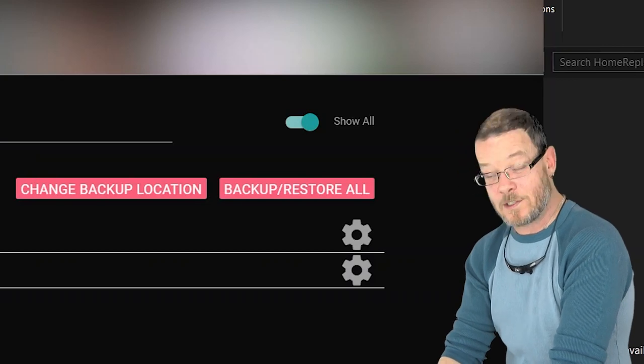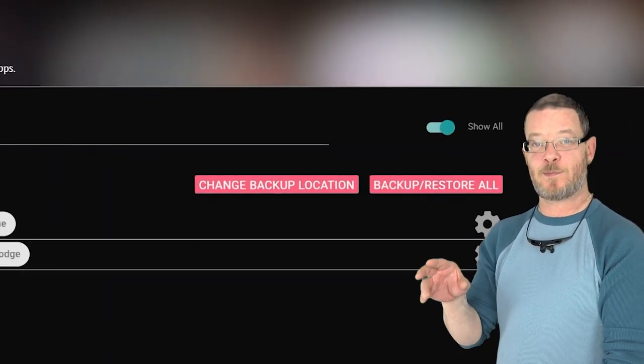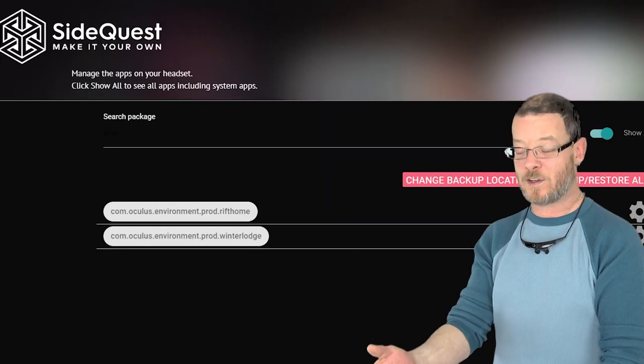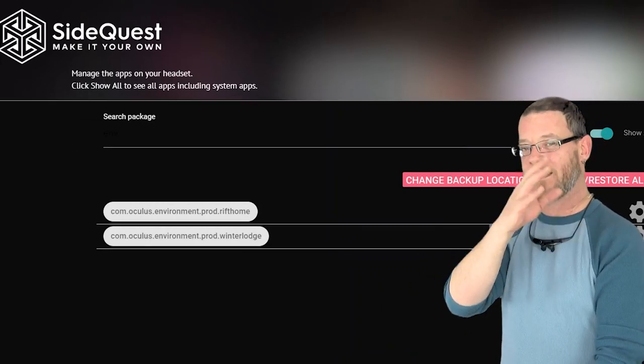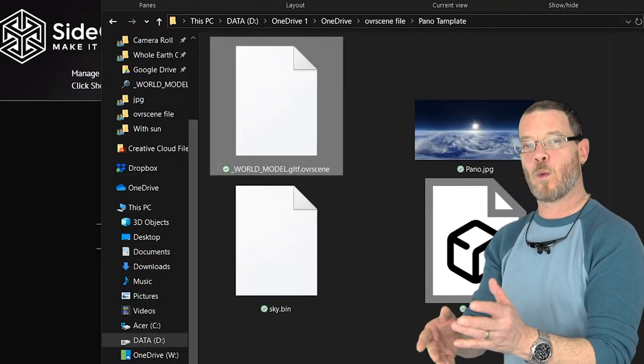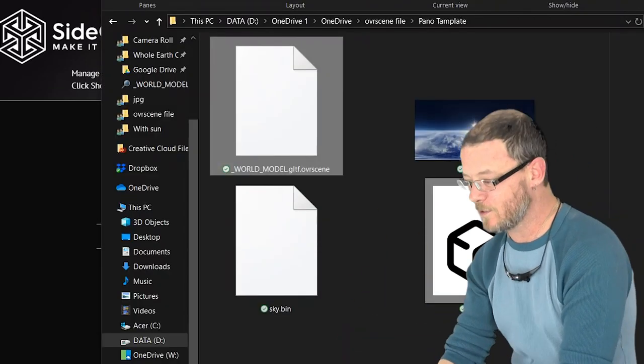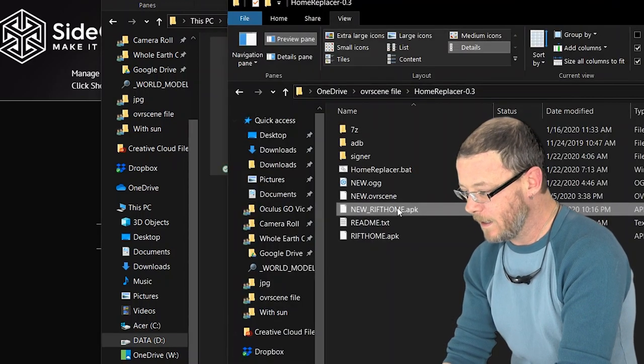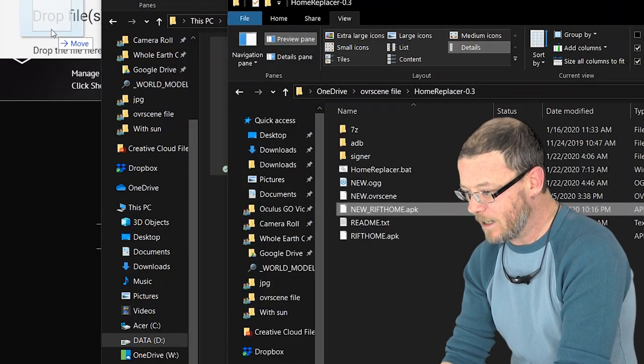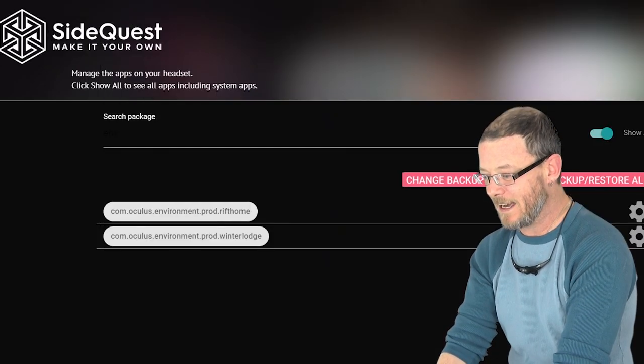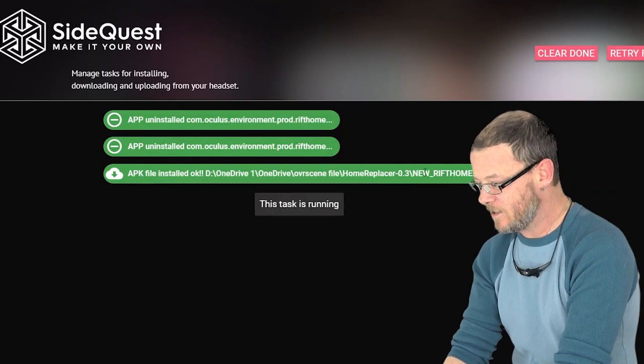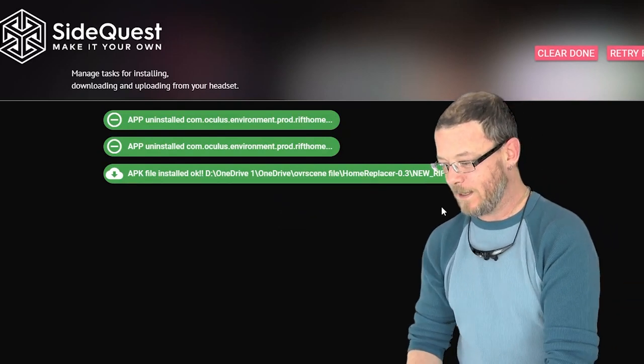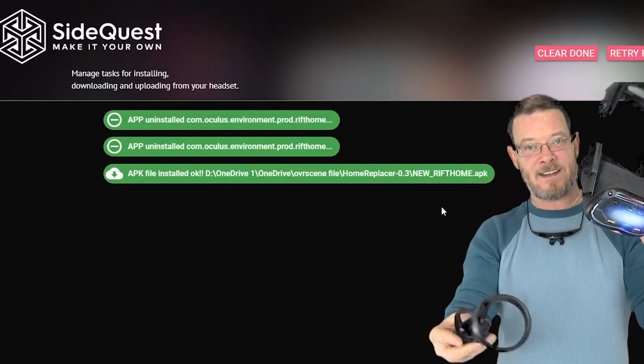So now we're just going to install the new one over it. Now some of these have been spoofed as the classic home or Rift Home. Some of them have been spoofed as the Winter Lodge and it's very clearly labeled over in Discord. So if you decide you want a Winter Lodge one, uninstall your Winter Lodge here. So let's go back over to Home Replacer and we're going to drag and drop it over SideQuest like that and we'll see that it has been installed right there. So boom. It's good to go.